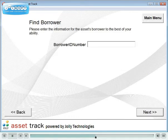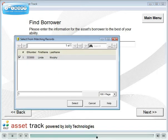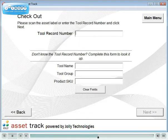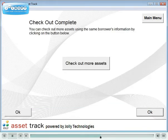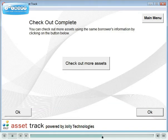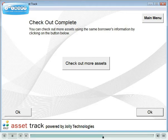Scan the ID card, verify the cardholder record, then scan the asset. More assets can be checked out to this cardholder by clicking on Check Out More Assets.